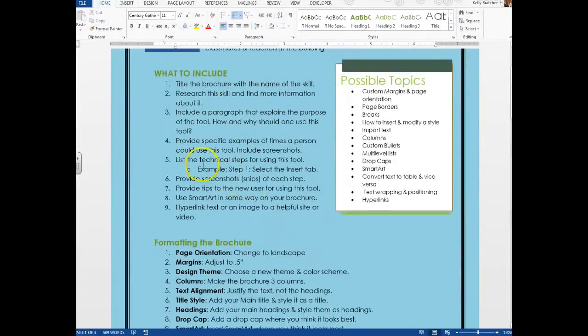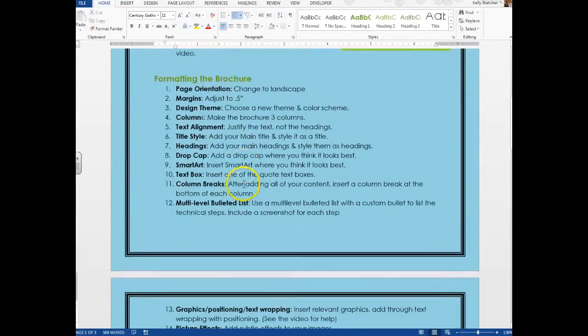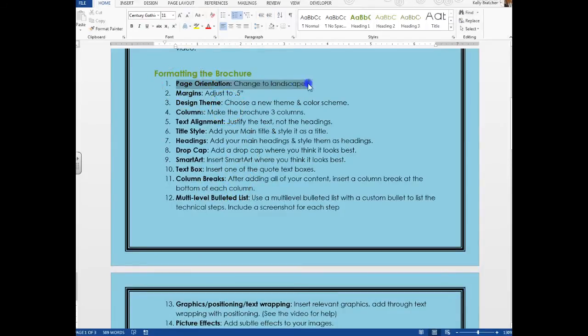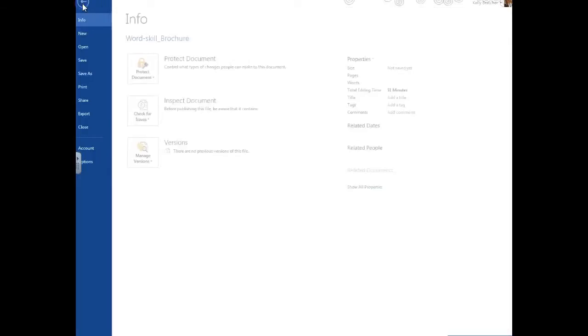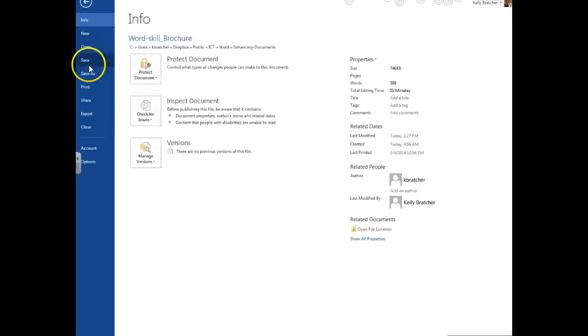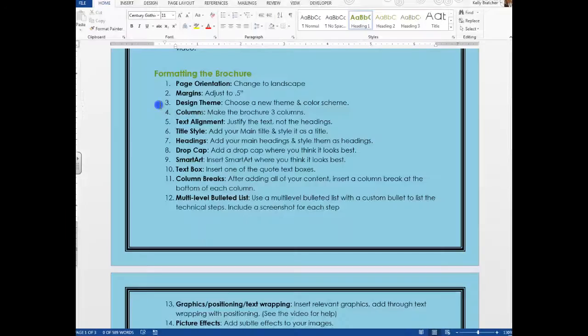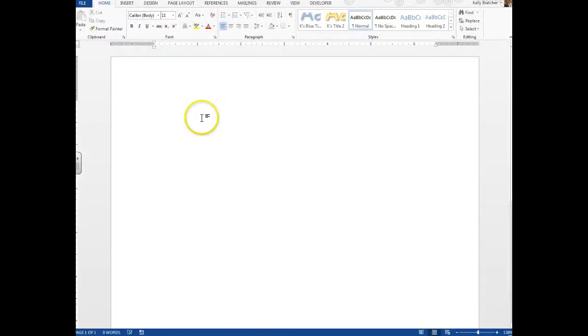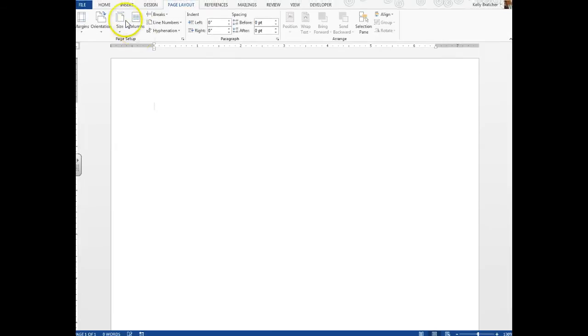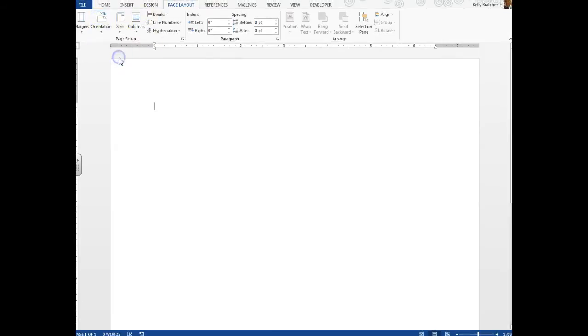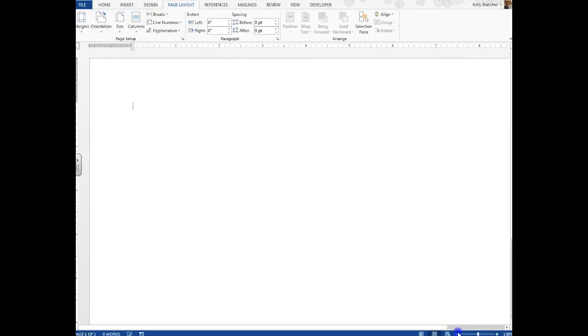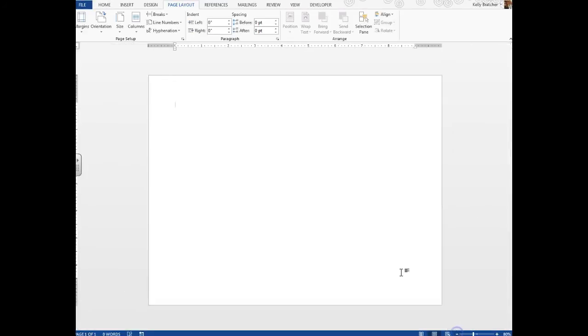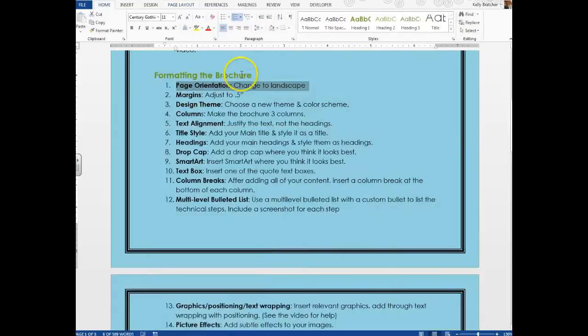Now you know what to include in the brochure, we need to get started with formatting. Step one is we're going to adjust the page orientation. Go to File, New, and get a blank page opened up. Then go to Page Layout, Orientation, and go to Landscape. That will make your page wider than it is tall. I'm going to zoom out so I can see the full document.